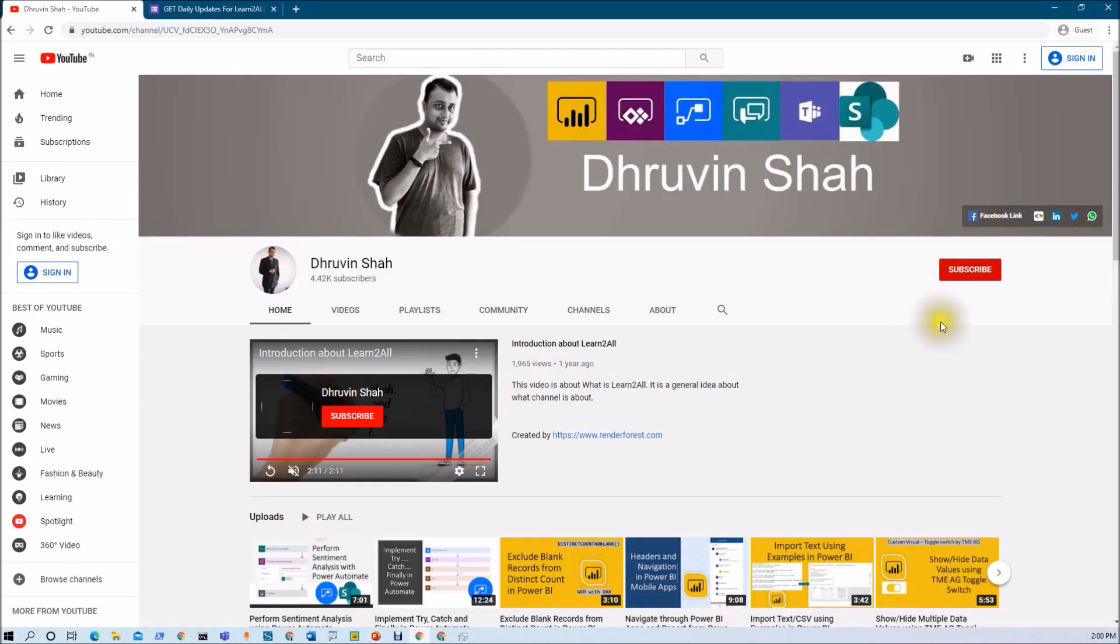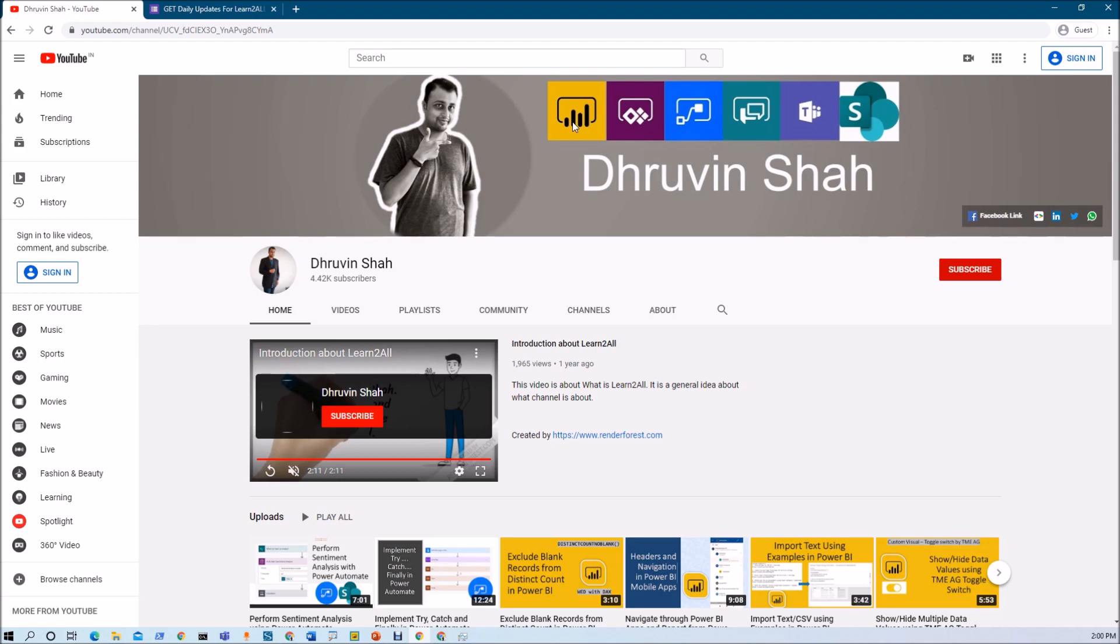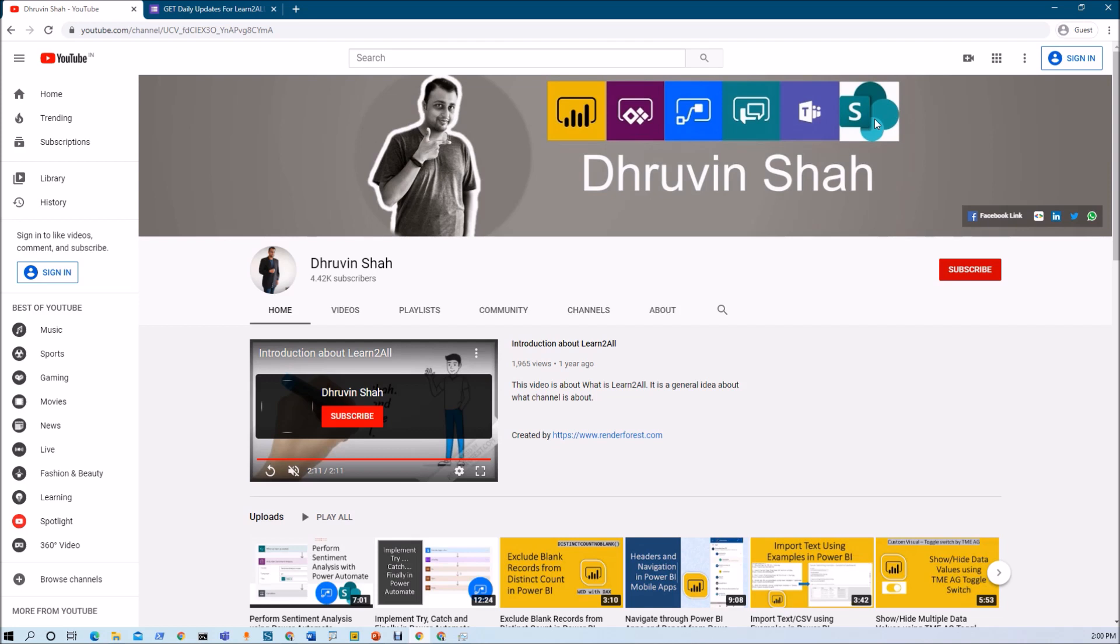If you are for the first time to my channel, make sure you hit subscribe and press the bell notification to never miss any updates from my channel. Stay tuned with me for my any other Power Platform videos. I am uploading new video every day. You can get the knowledge in Power BI, Power Apps, Power Automate, Power Virtual Agents, Teams and SharePoint from my channel. Also, if you want to have any consultancy or any corporate training, you can connect me on my WhatsApp number which is plus 919537981467.